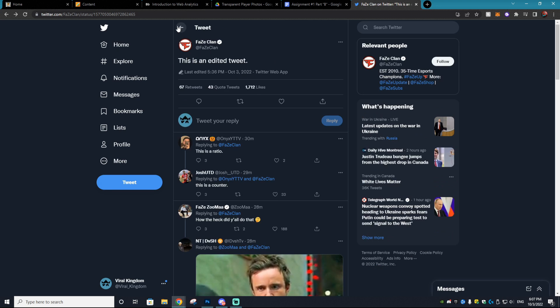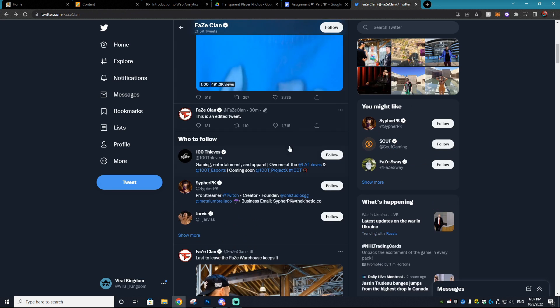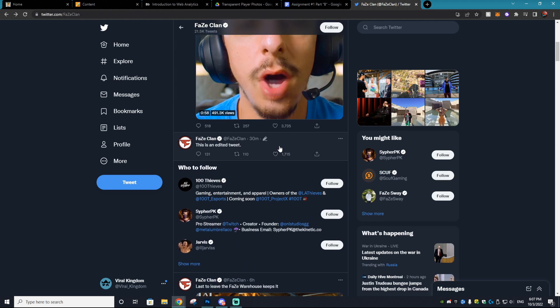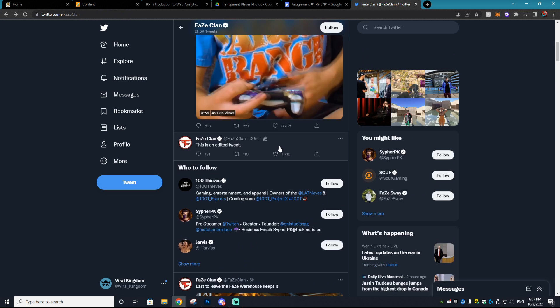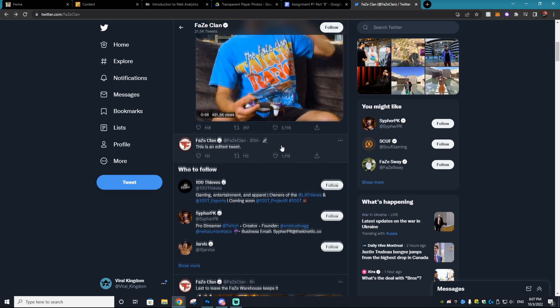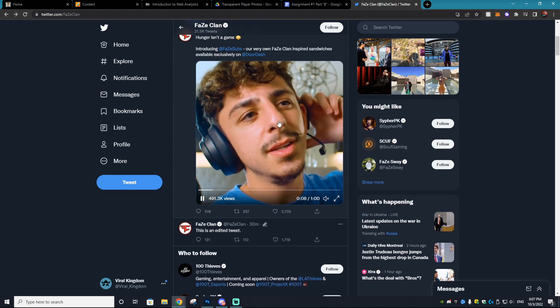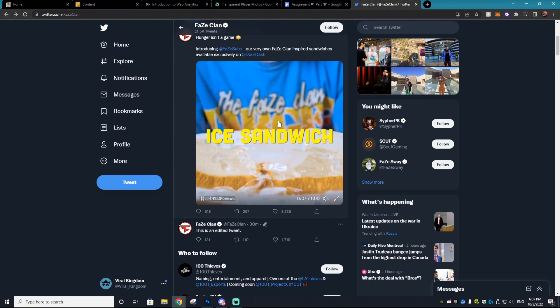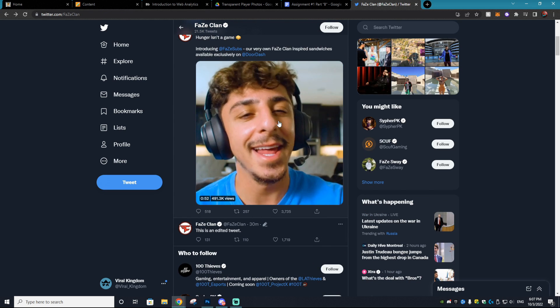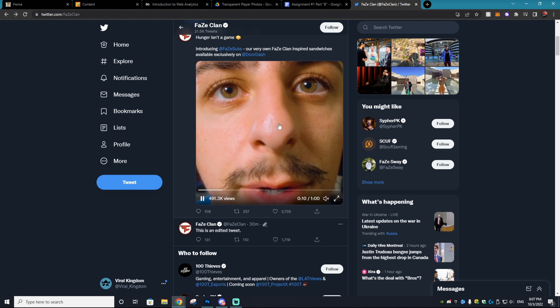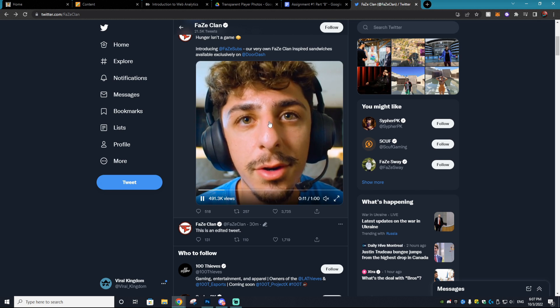Currently the feature is only out in Australia, Canada, and New Zealand. However, they are sending it out to America and all those other countries over the next day.